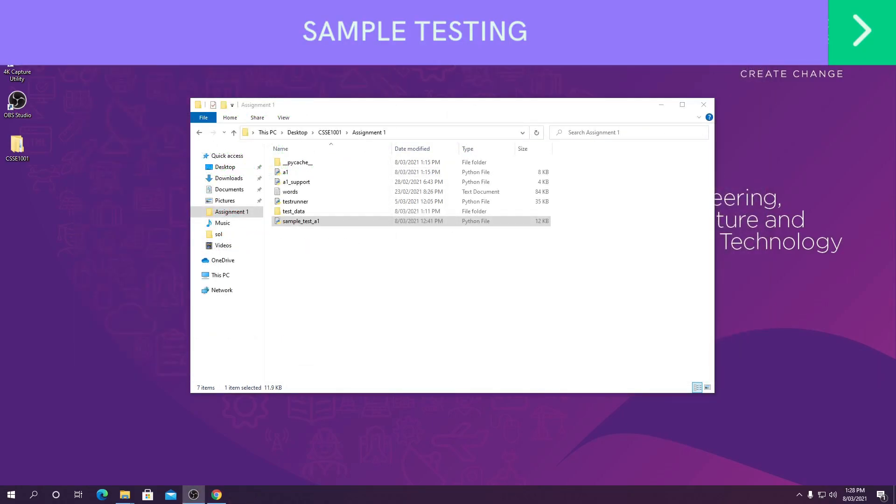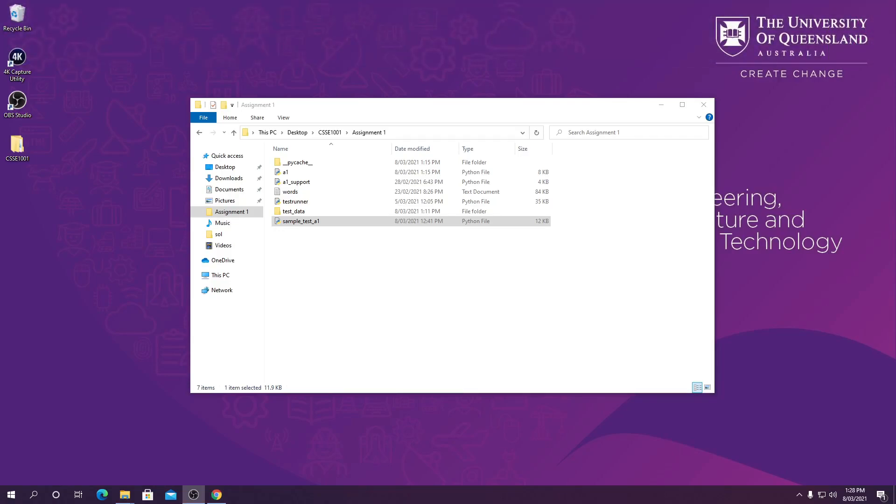So now that I have written up a good part of my solution and I've got most of my functions implemented, I want to check my code to see how I'm going. I'm going to use the sample tests that have been provided on Blackboard.